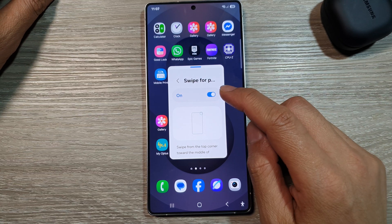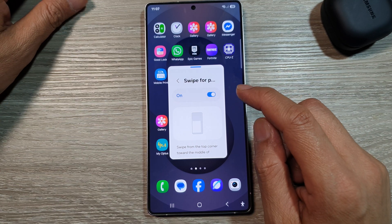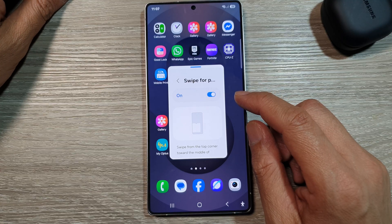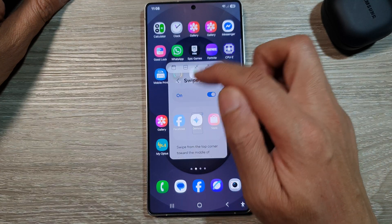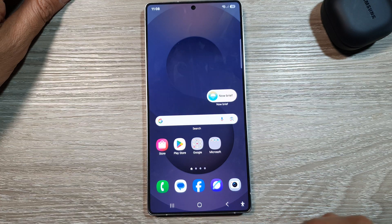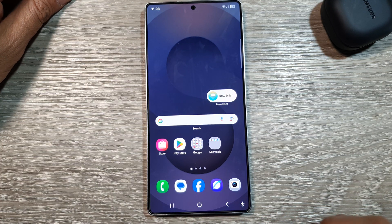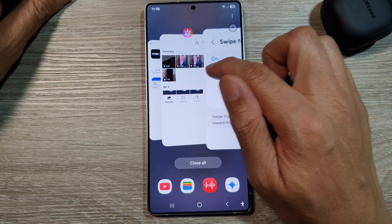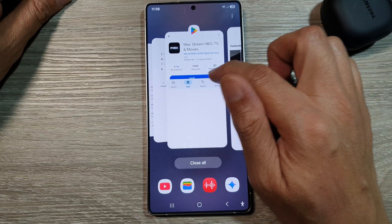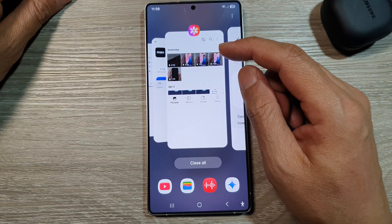There are two ways to open apps in pop-up view multi-window on the Samsung Galaxy S25 series. First, tap on the home button to return to the home screen. From the home screen, tap on the recent button, and from the recent apps, touch and hold on the app that you want to open in multi-window pop-up view.